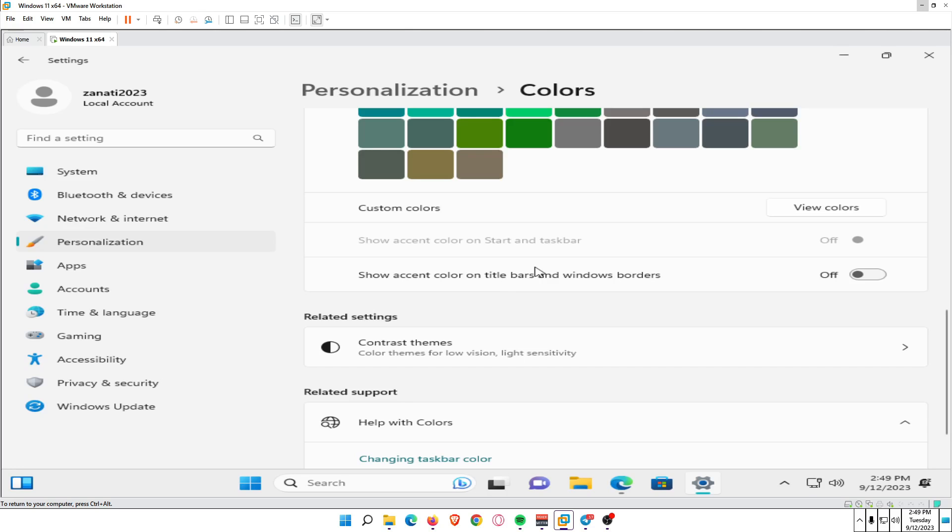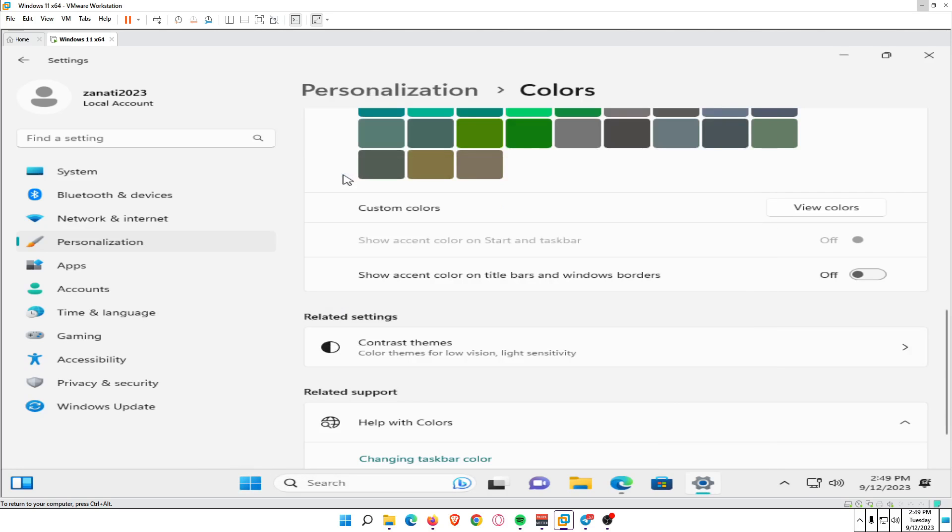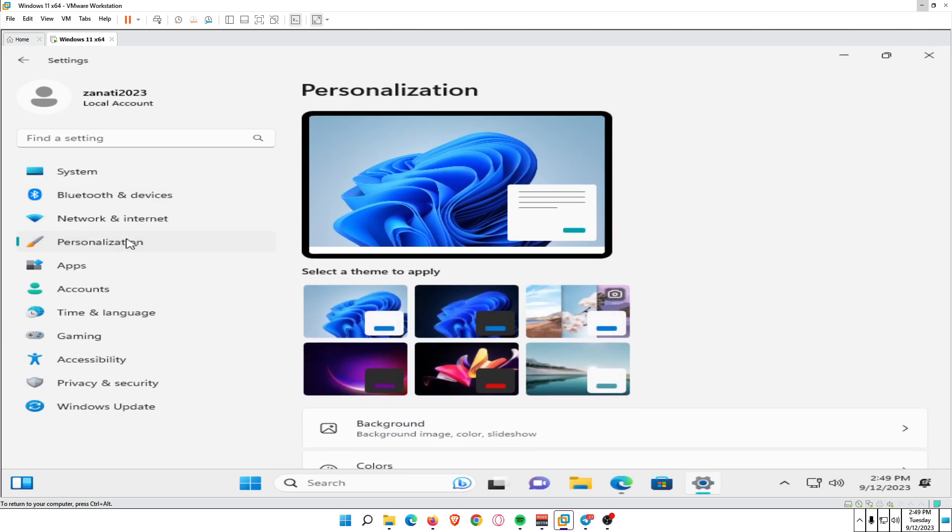Select Start, the Windows icon in the taskbar, and open the Settings app. Then select Personalization on the left side. Select Colors.